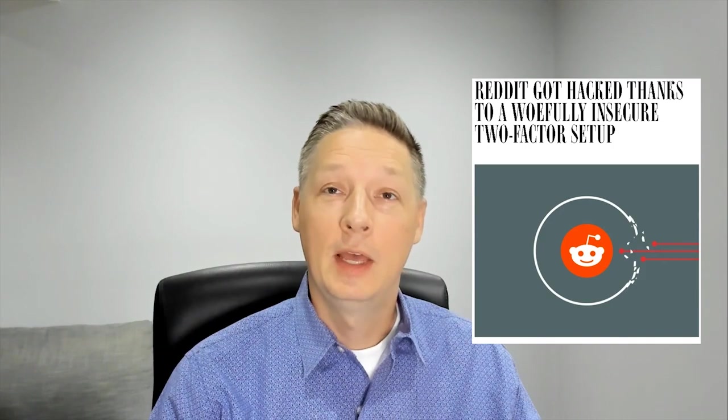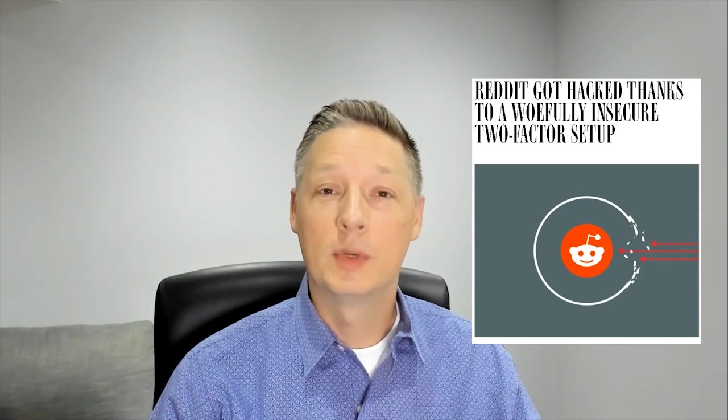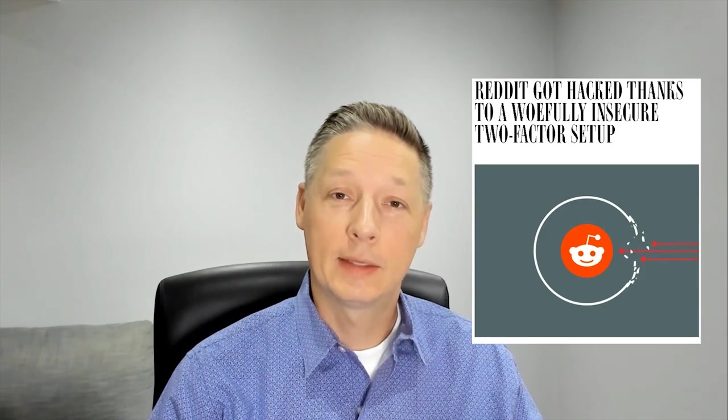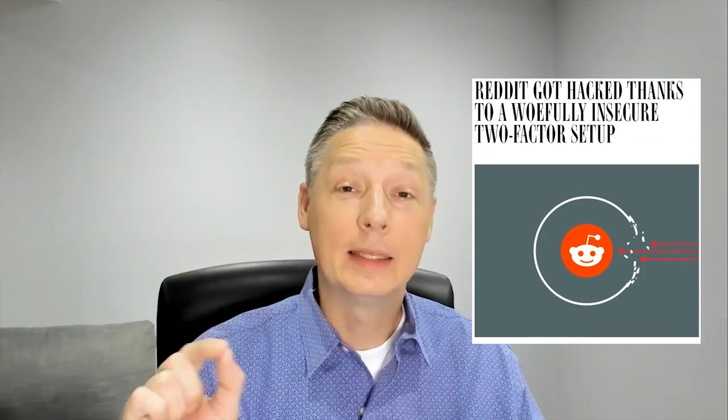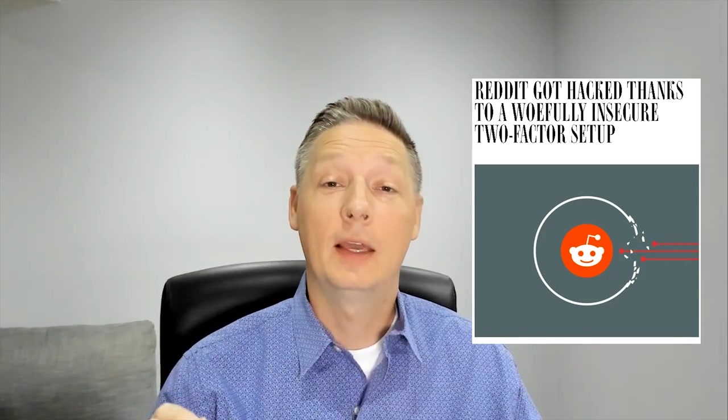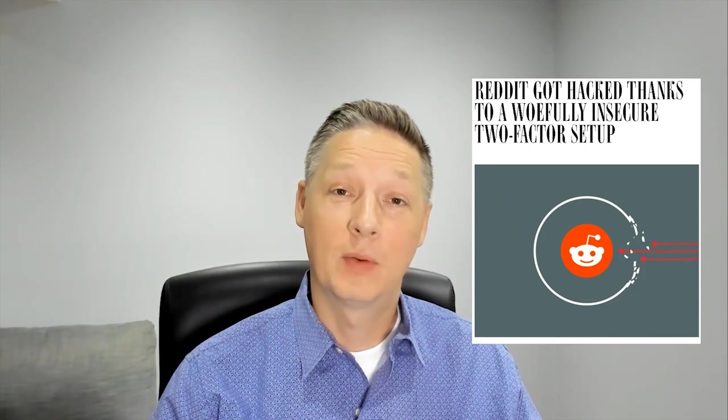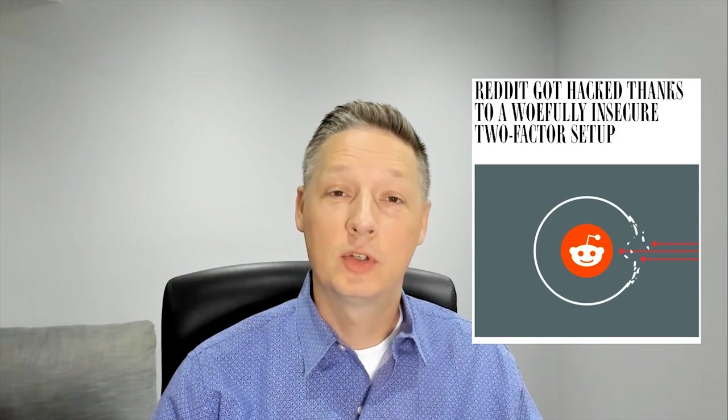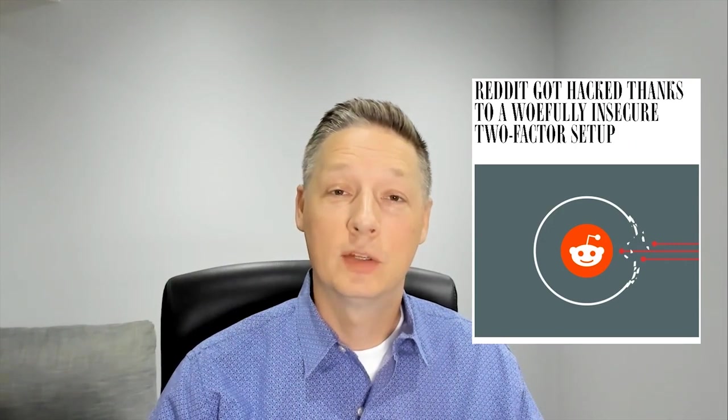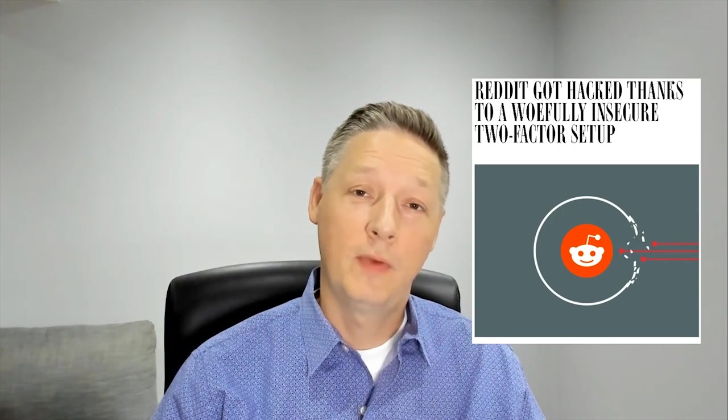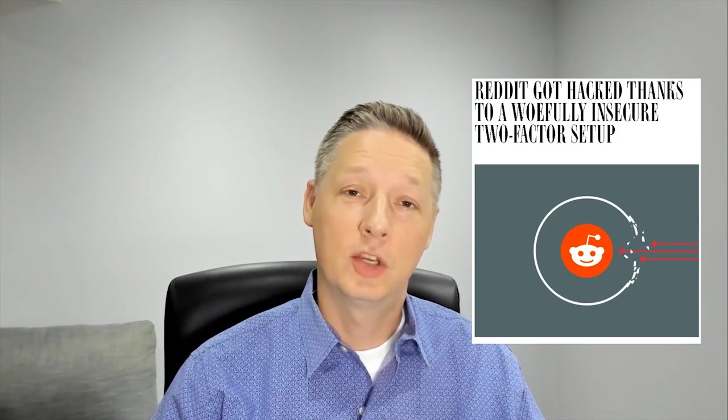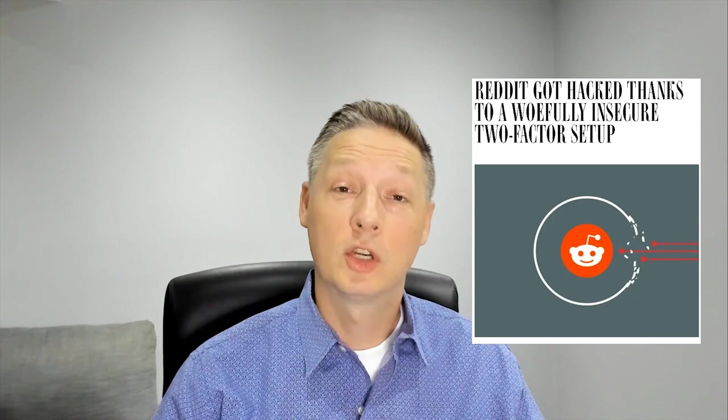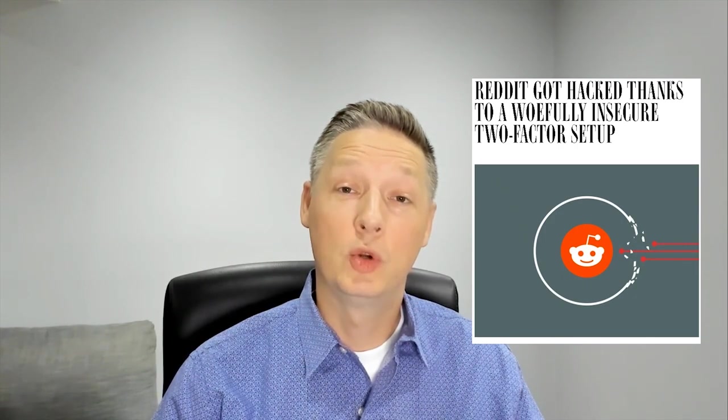But just before I do that, I wanted to jump into the news a little bit and talk about some of the stuff that has been going on. Recently Reddit was hacked and it was exactly these 2FA security options that were hacked. And when we talk about 2FA, it really just means two-factor authentication, which means you need more than just a password to authenticate who you are.